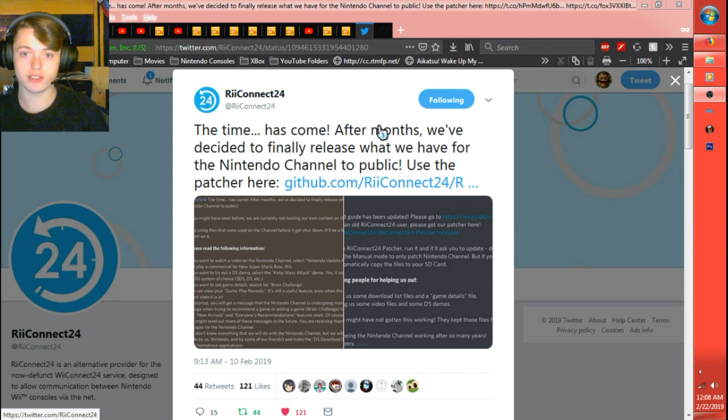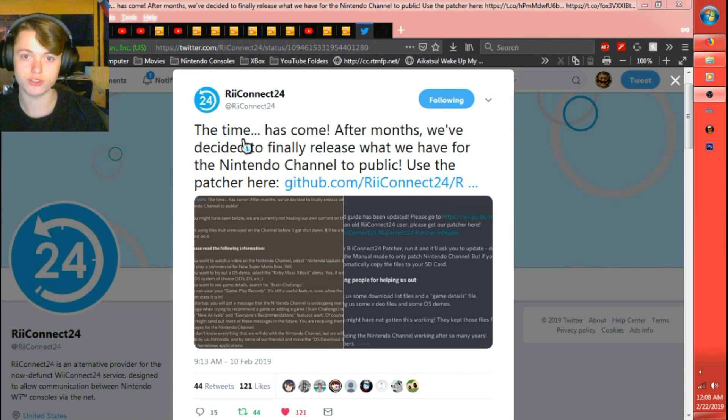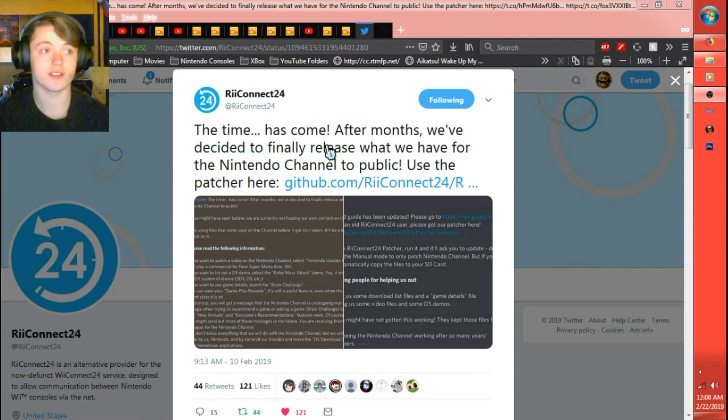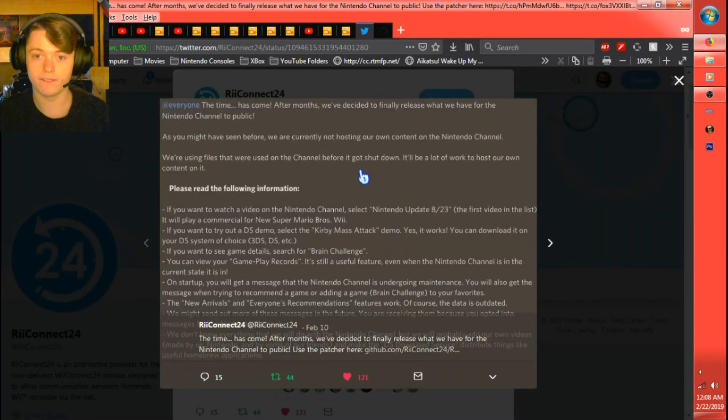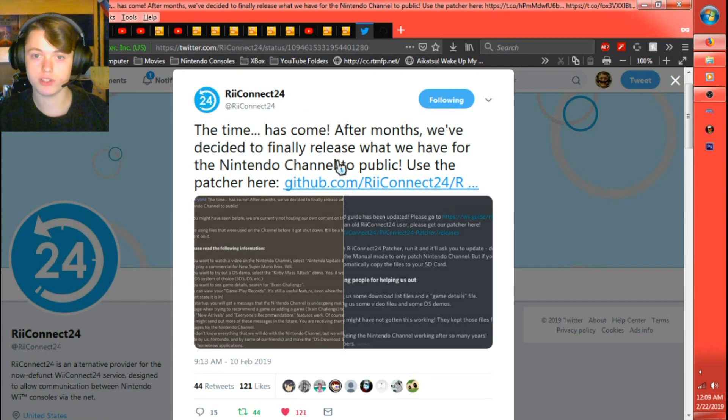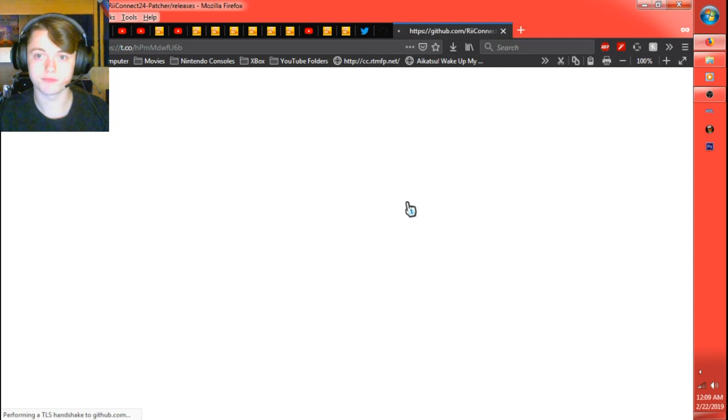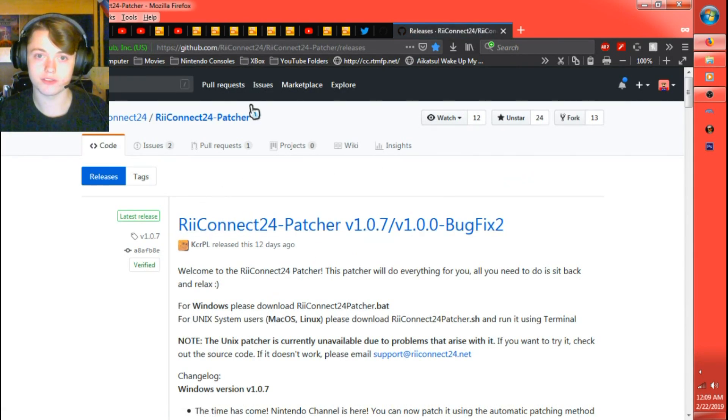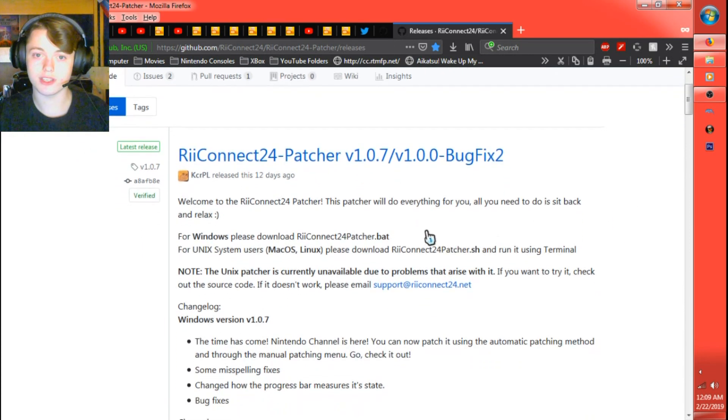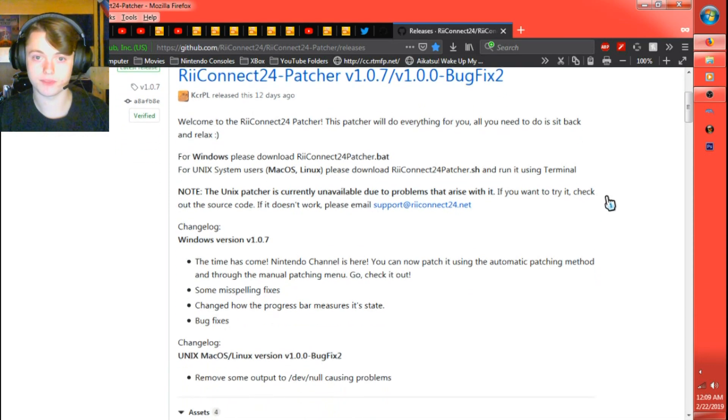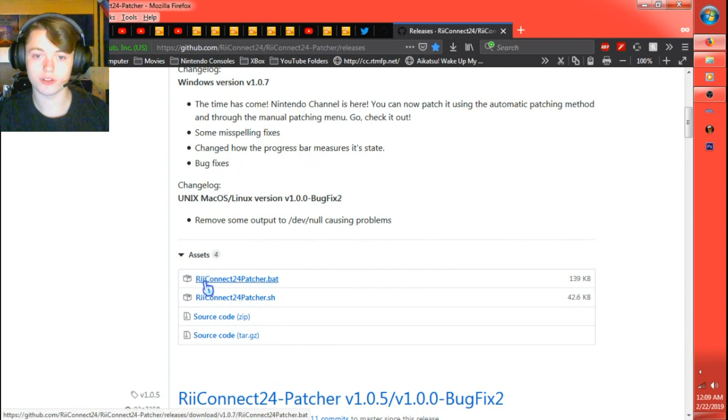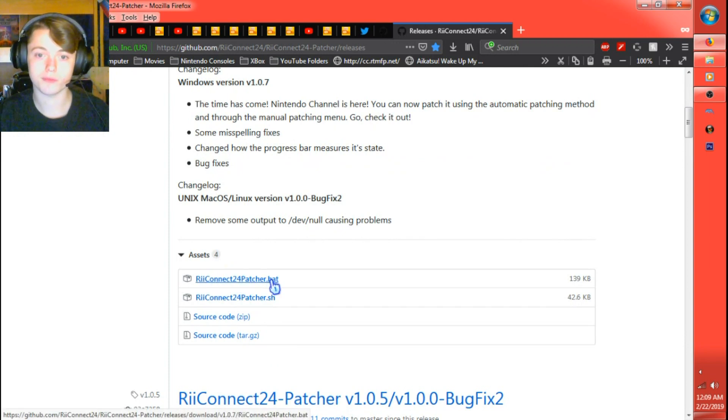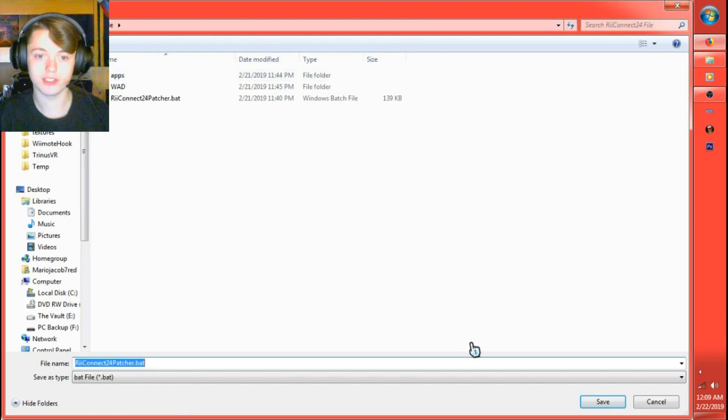Right here, what you'll need to go to is the first link in the description, which would be the tweet that ReConnect24 had sent out talking about that they had got the Nintendo Channel back up or patcher to patch it. What we're going to do is go to the GitHub link right here that they have in their tweet. On this page, I'll put this link in there too. This page right here, this is the patcher that you use on your computer to update the files on your desktop. What we're going to do now is scroll down and we're just going to click and download the ReConnect24 patcher.bat file. Let's go ahead and save this and download it.